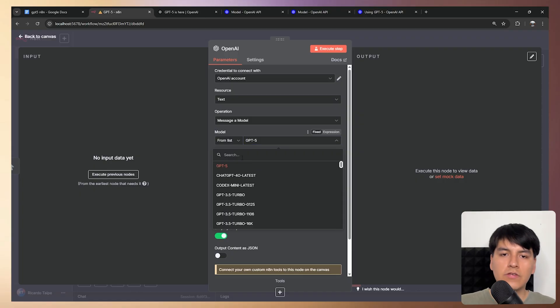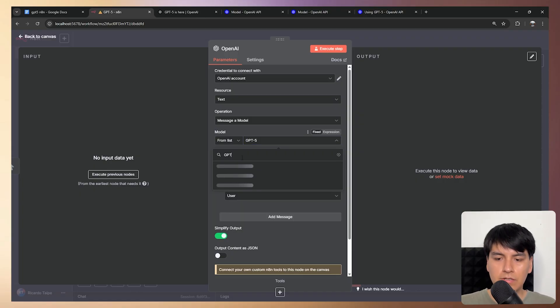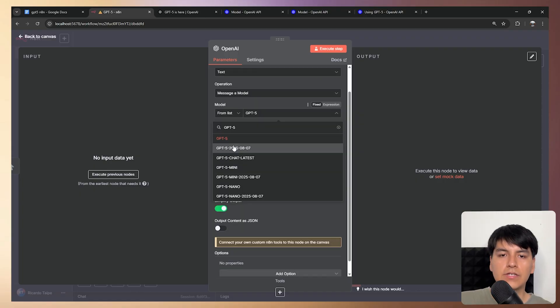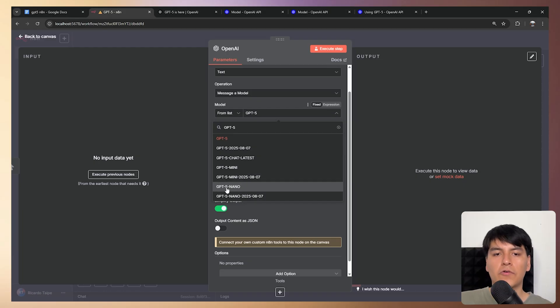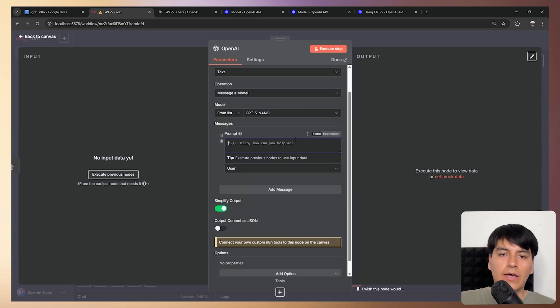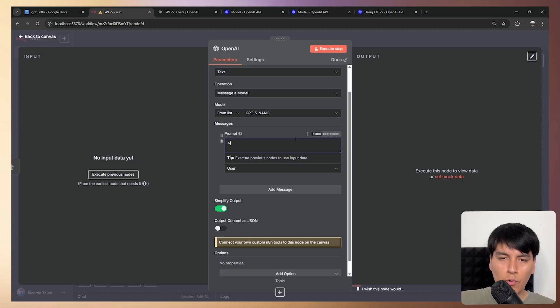So to see all of the models, you can just search for GPT-5 and you'll see the main one, the mini ones and the nano ones. So for this example, let's test out GPT-5 nano and let's test out prompting it.